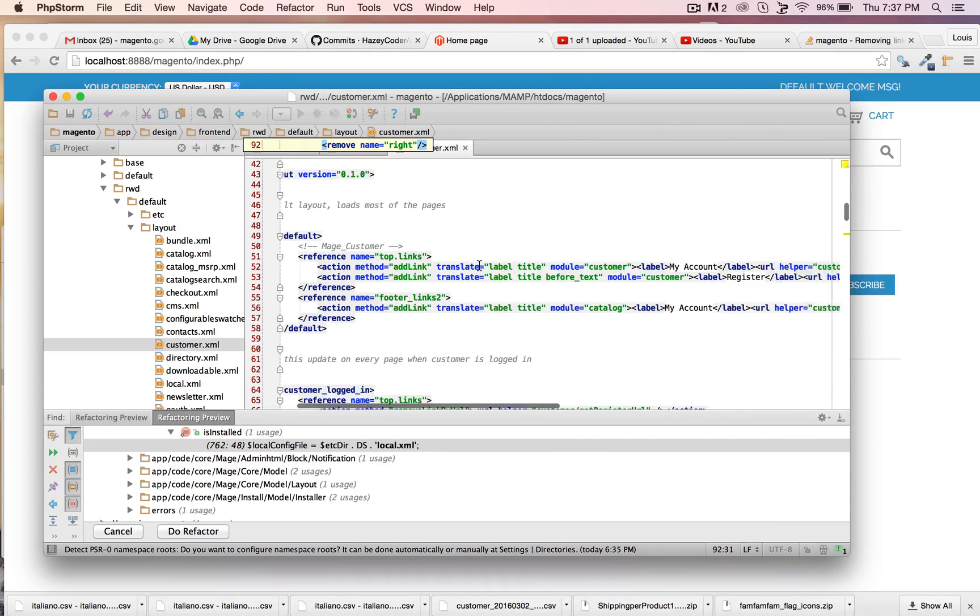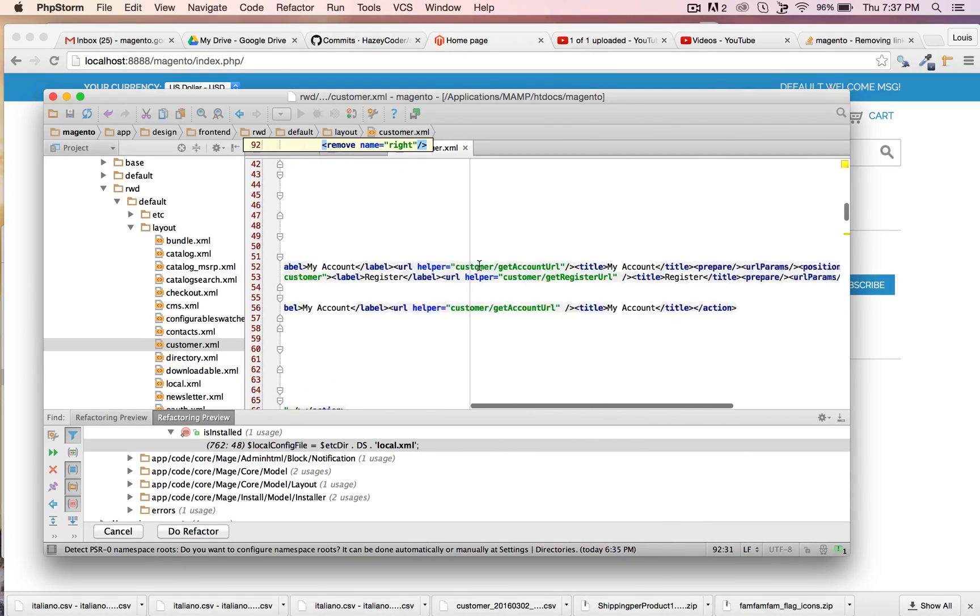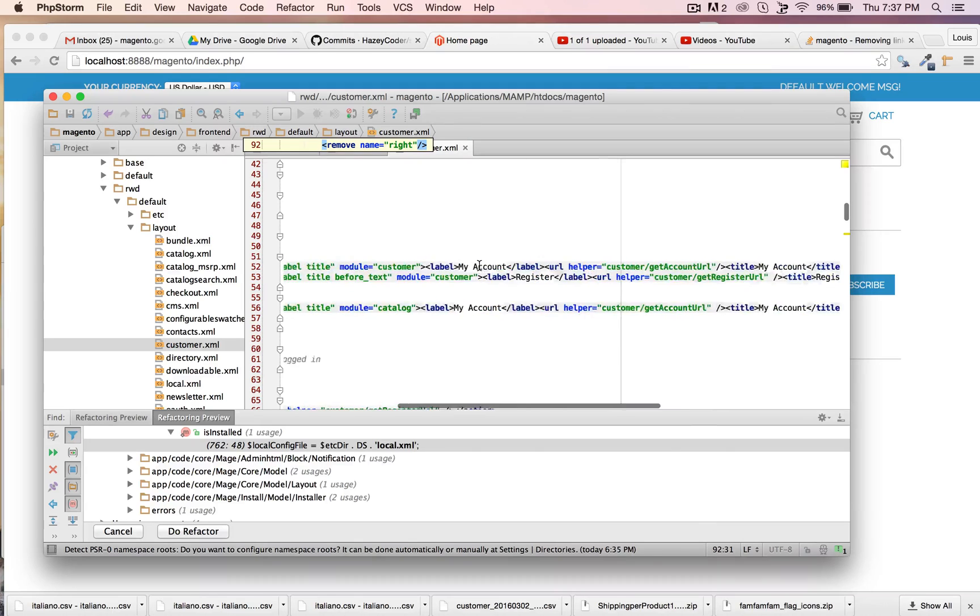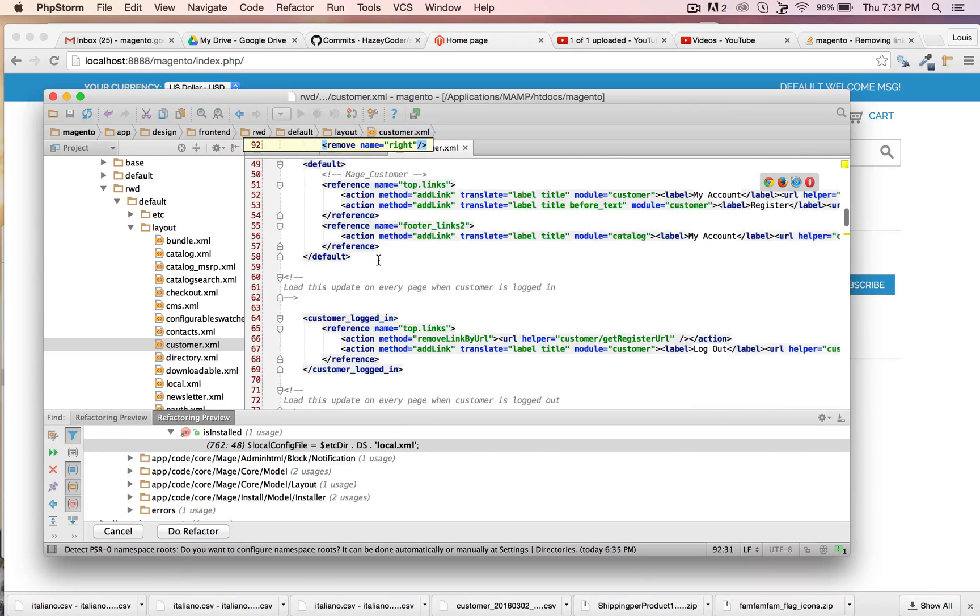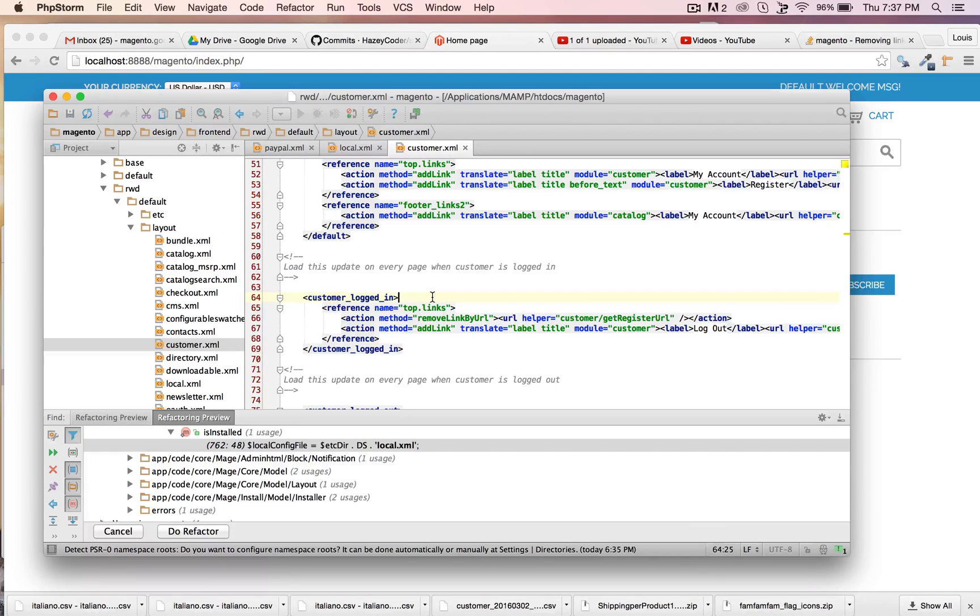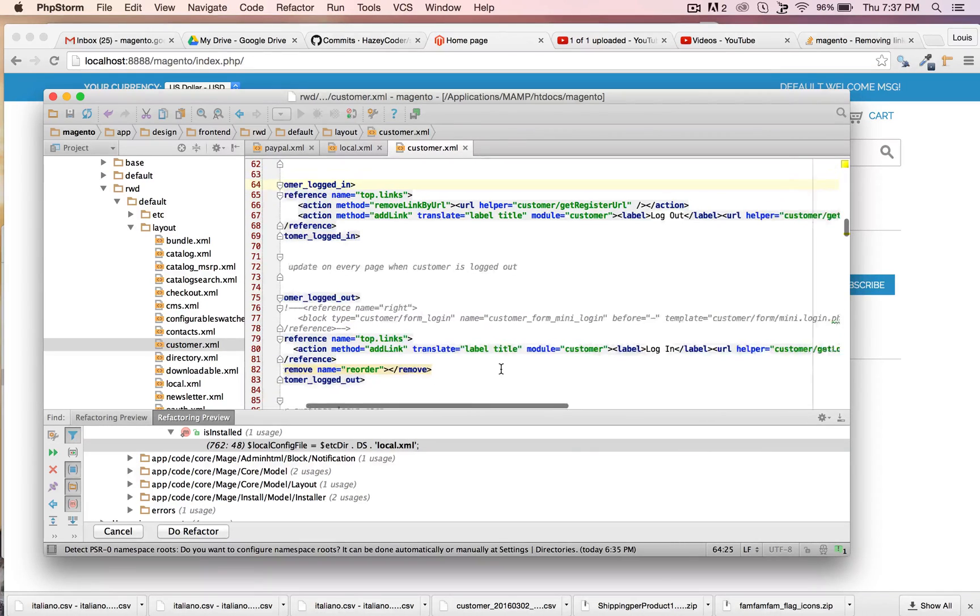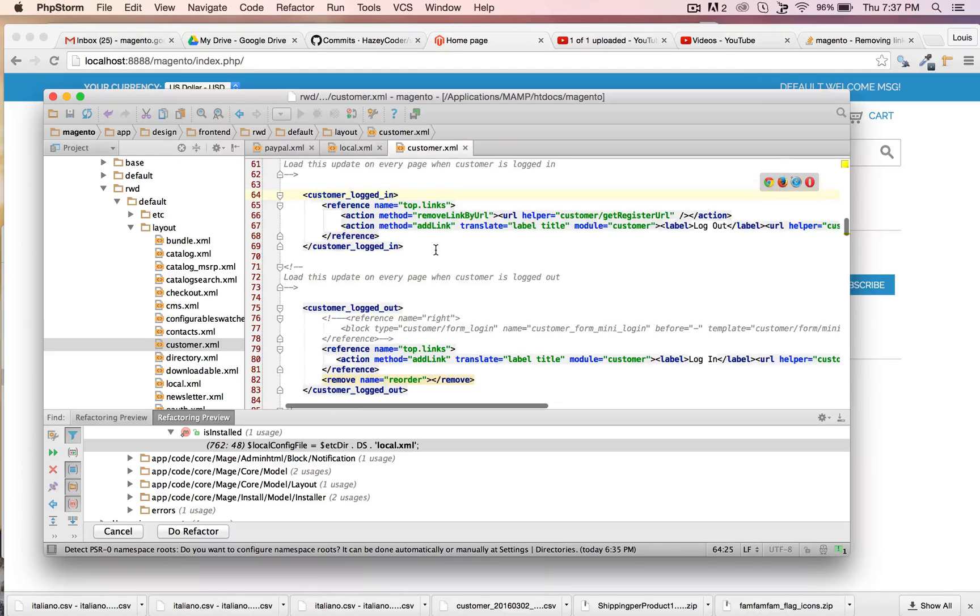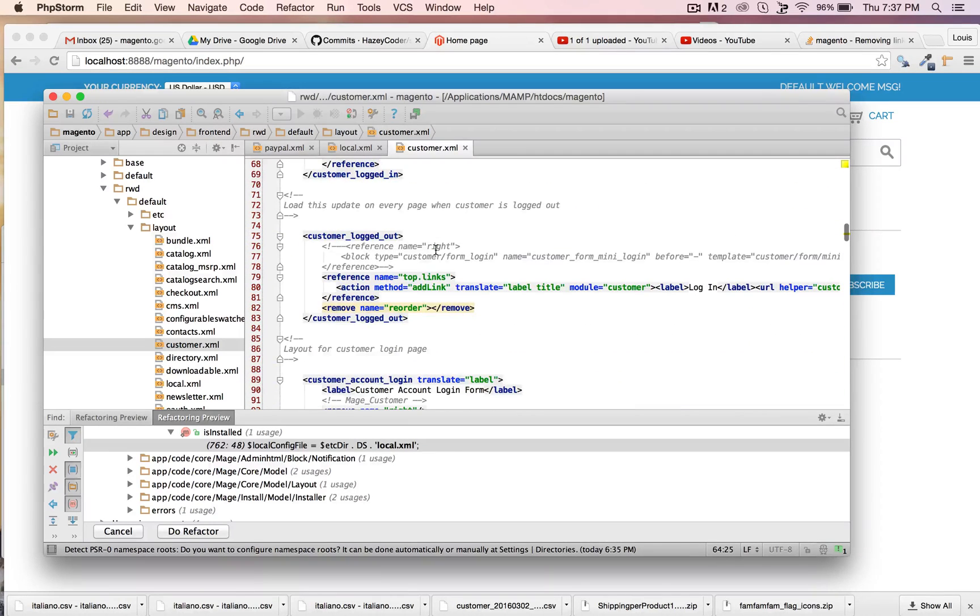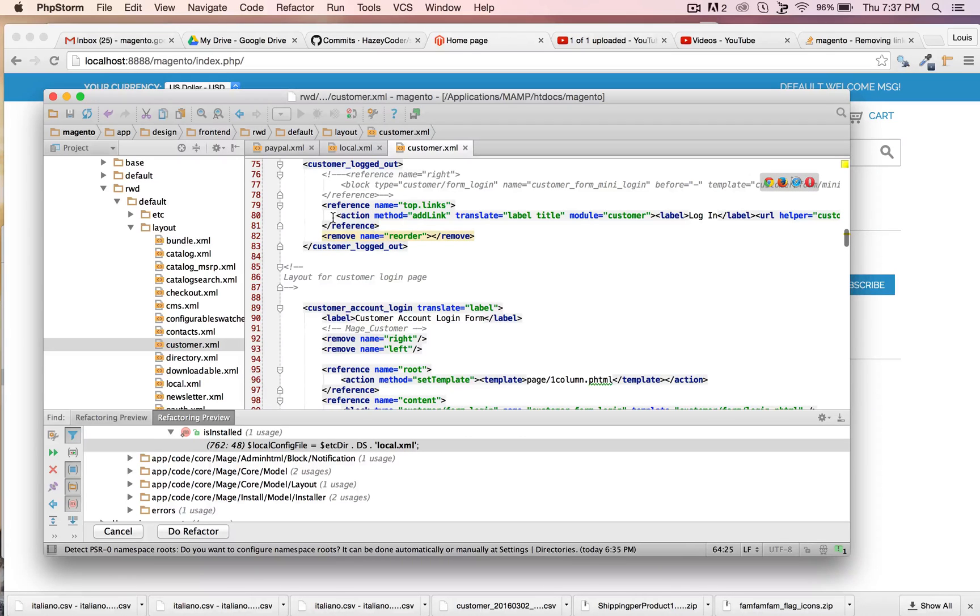What if you don't want to allow people to add an account? Notice how there's certain things here where if the customer's logged in have these, or if the customer's logged out have these. Which makes sense because you don't want to log out if somebody's not logged in.